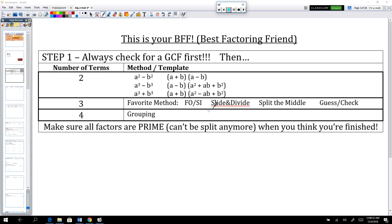Whenever you're factoring, we want to stress that your first step is always checking for a GCF. This definitely bites a lot of people - when you don't take a GCF out as your first step, it often messes up any of your steps that come later. We can't stress this enough. Please just start hammering it into your head. The first thing, regardless of how many terms you have to factor, the first step is always to take a GCF. Make sure you find the greatest common factor in both numbers and letters - constants as well as variables.